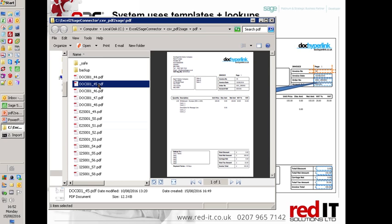Now the system is actually quite clever. It not only takes the details and creates transactions in Sage but it also uploads the images so that they can then be retrieved easily from within a report within Sage, which we'll go into in a second. The system also has the capabilities of having extra logic put in.